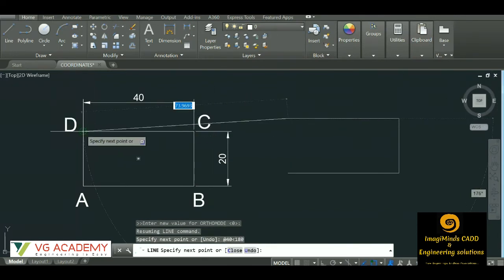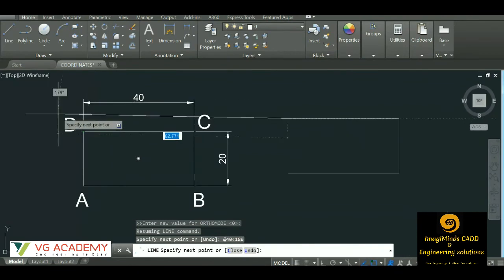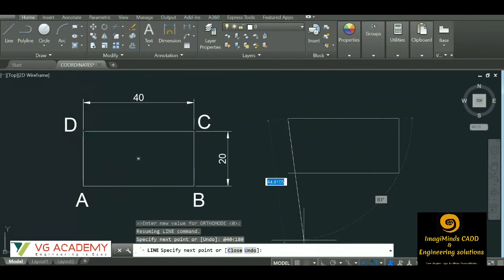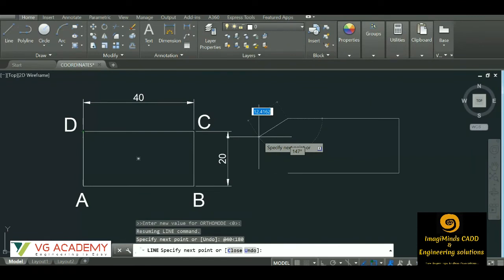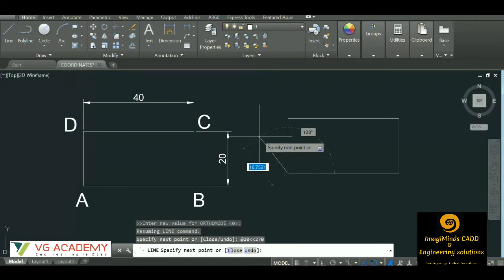Now from D to A, we pass through the first, second, and third quadrant going downward. So the command is @20<270 — distance 20, less-than symbol, 270.